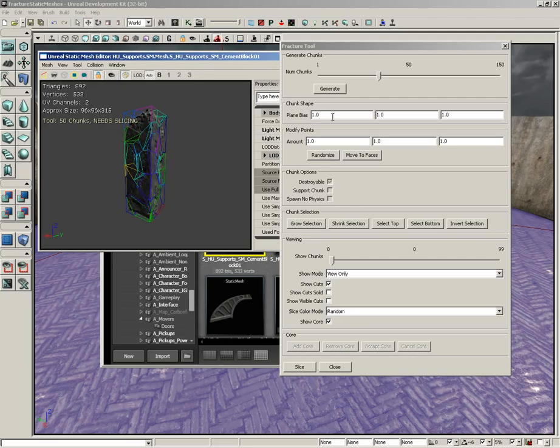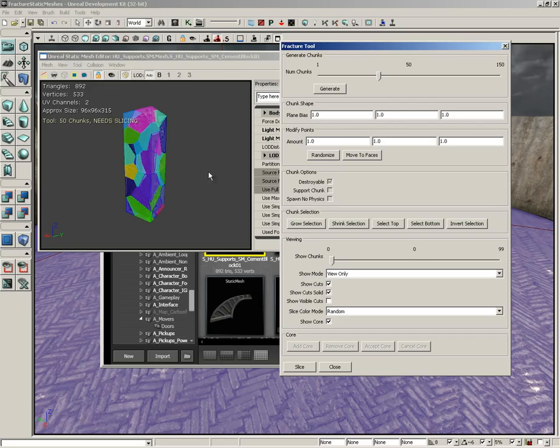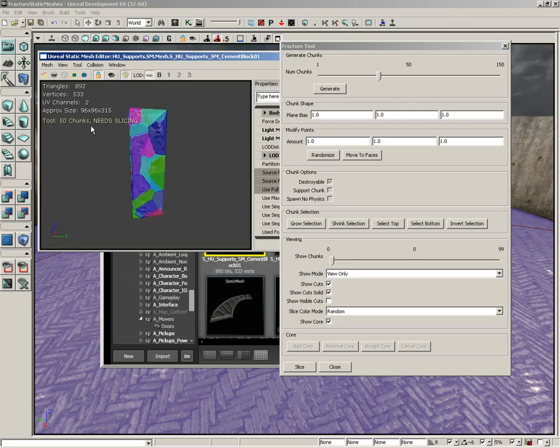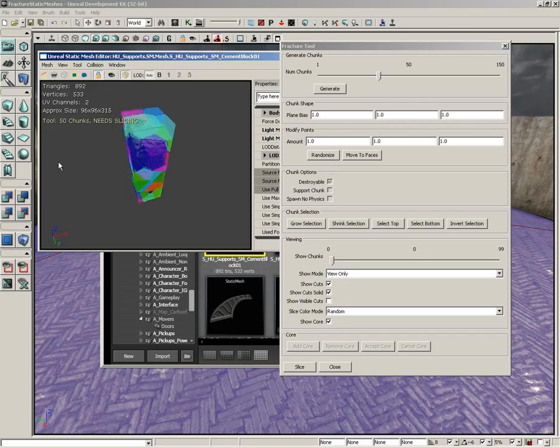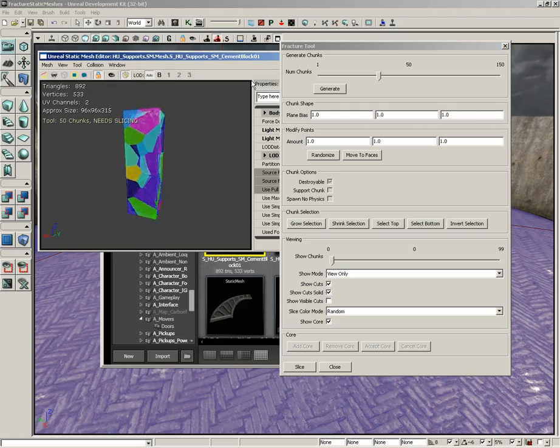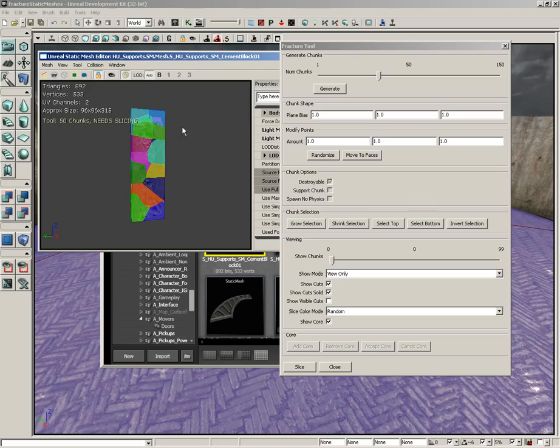If you want to see them a little more easily, you can scroll down here to show cuts solid and check that. Now you can get a clearer idea of exactly how many cuts there are.